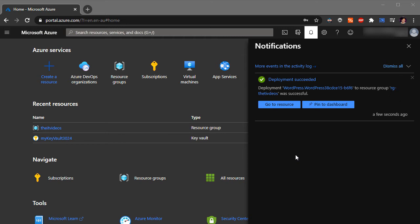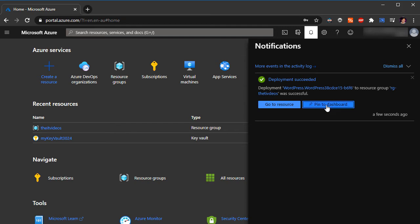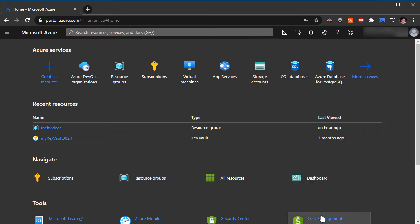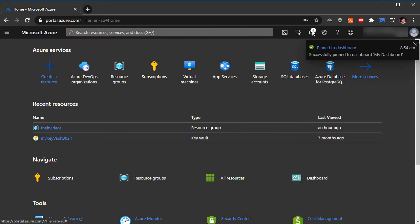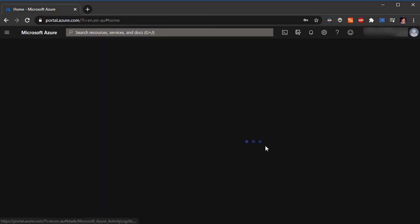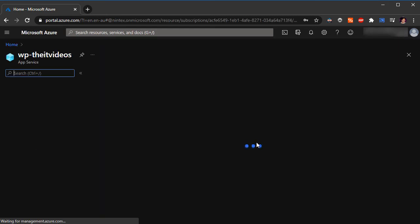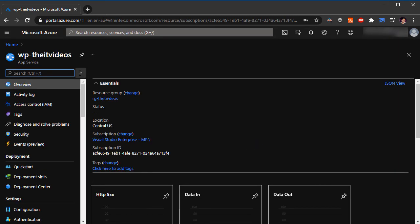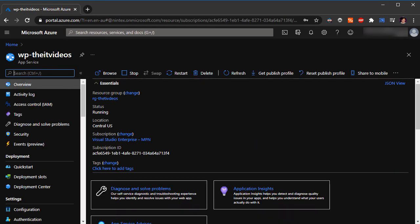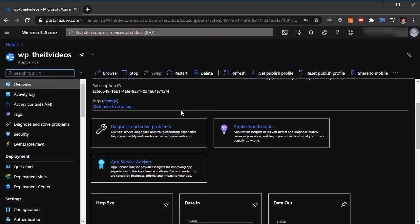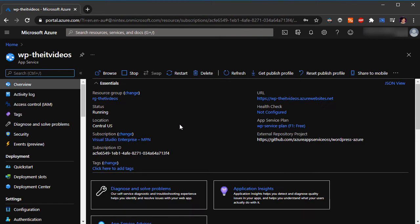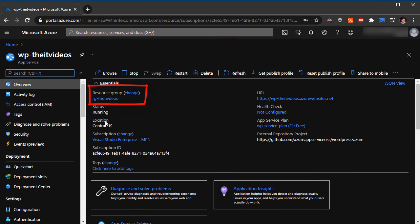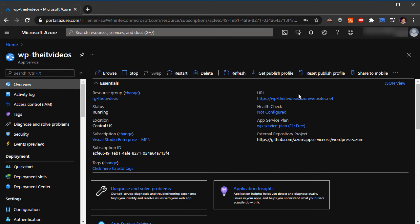I can click on go to resources, I can choose pin to dashboard, and also I can choose to go to resource. So I'm inside the app service which is inside of this resource group.